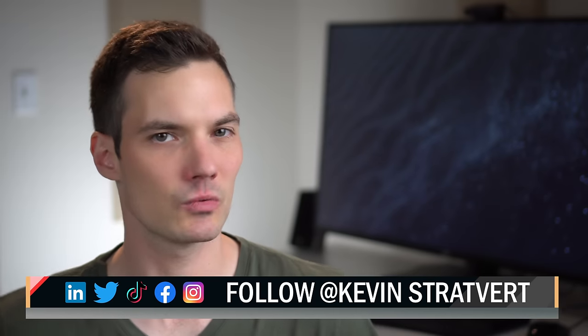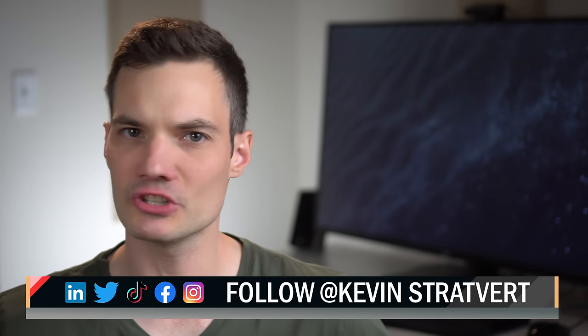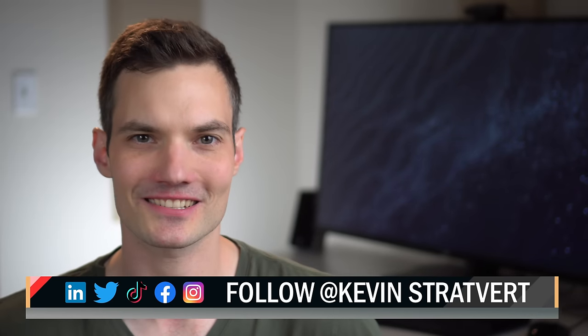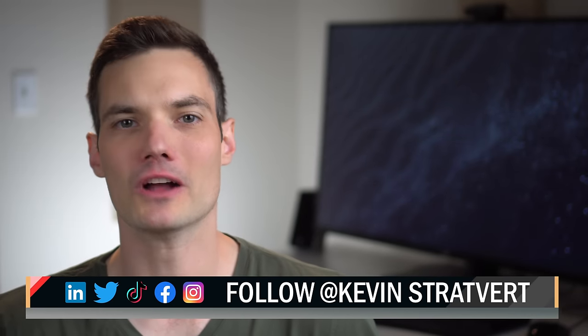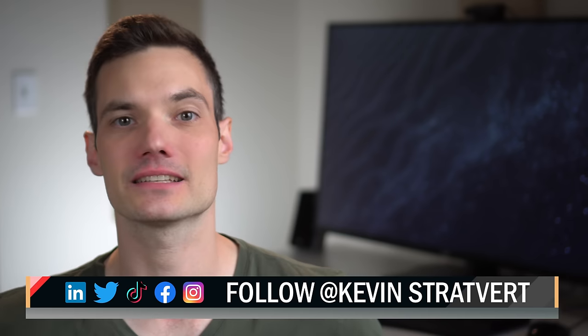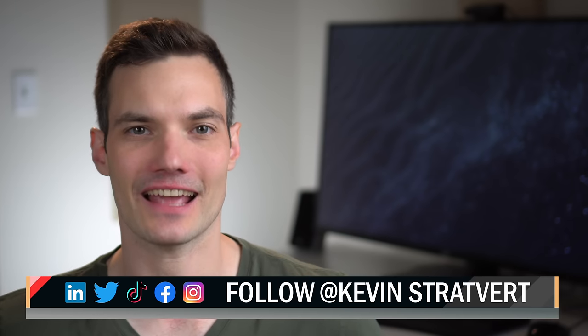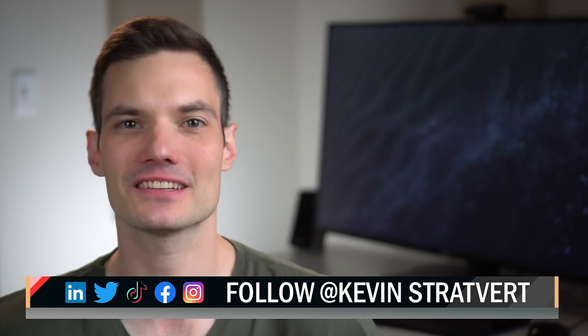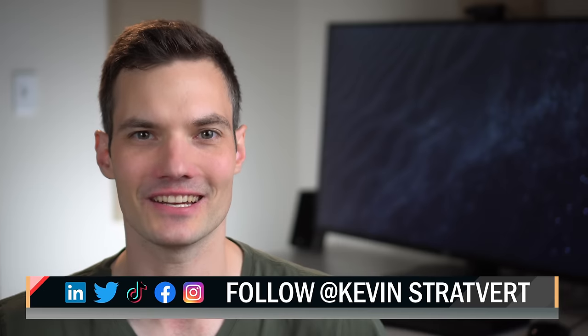Alright, well let me know down below in the comments, which method do you like the most? To watch more videos like this one, please consider subscribing, and I'll see you in the next video.